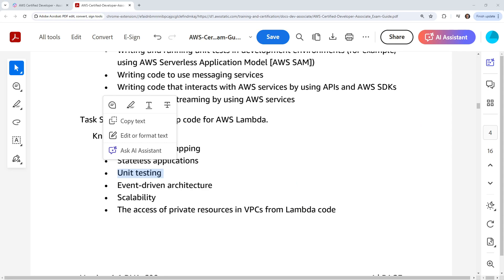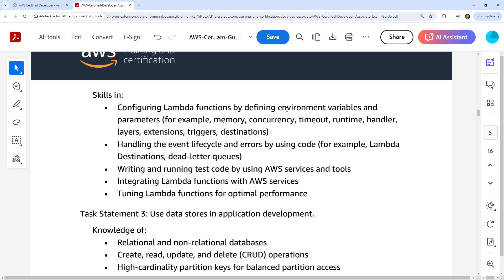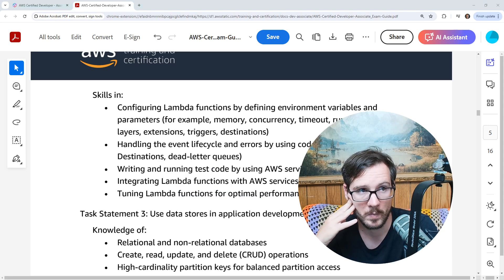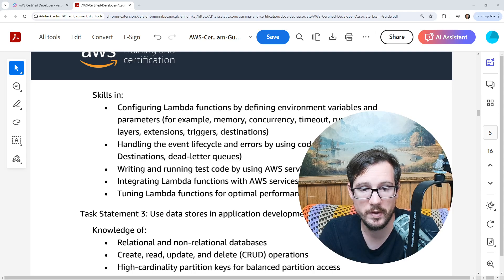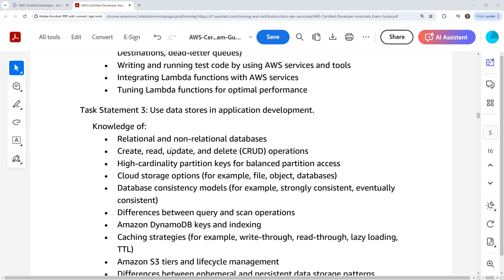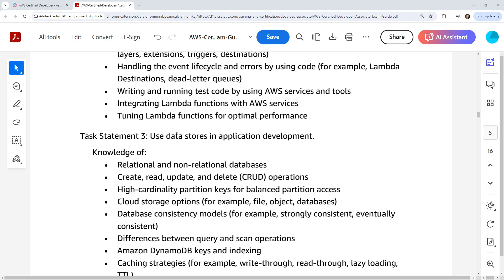They're not clarifying whether they mean unit testing of your code or sending test payloads — and good luck finding out what the real answer is, because this is just fluff in the exam guide. Accessing private resources in the VPC — yes, we do that. Configuring Lambda functions by defining environment variables, handling the event lifecycle, writing and running test code, tuning functions for optimal performance. For data stores, you have to know how to work with databases — both DynamoDB, and we'd also assume Postgres, though they're not specifically calling that out.